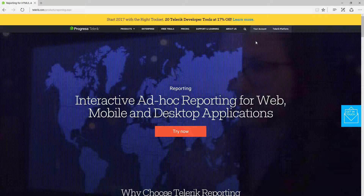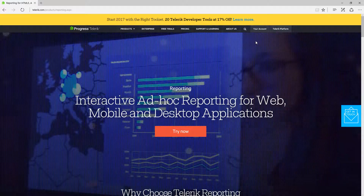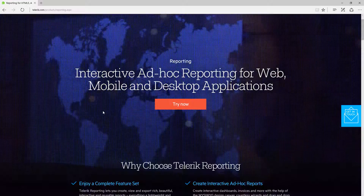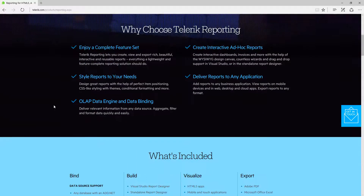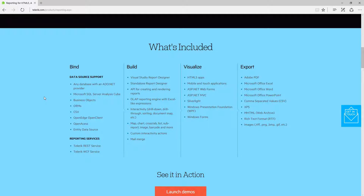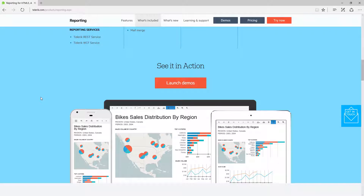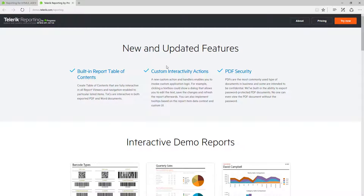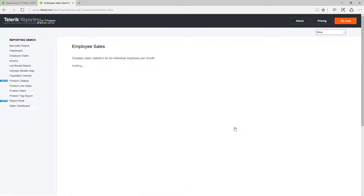It's basically an embed-only reporting solution built on .NET, so you can create reports once and use them anywhere. You'll be able to see all the features of Telerik Reporting on the website. If you want to look at demos, click on 'Launch Demos' — here is the demo portal showing a fantastic dashboard employee sales report.